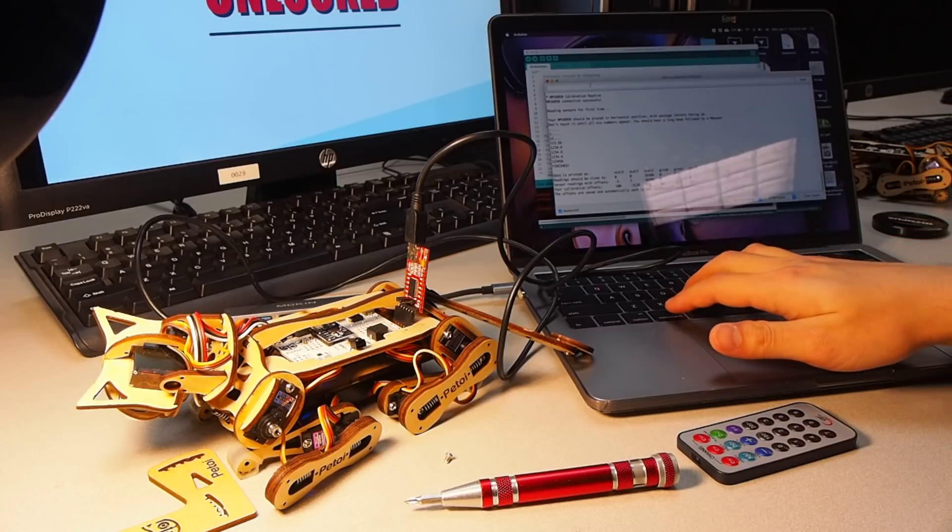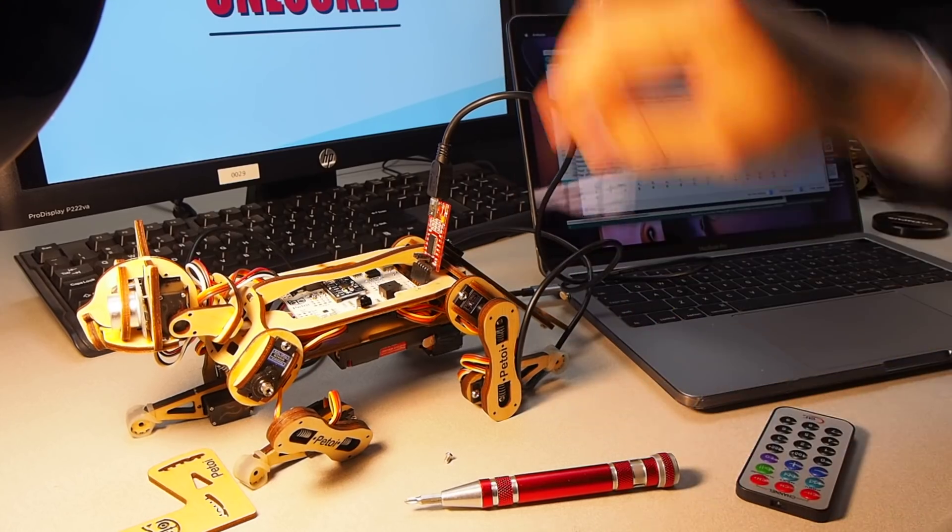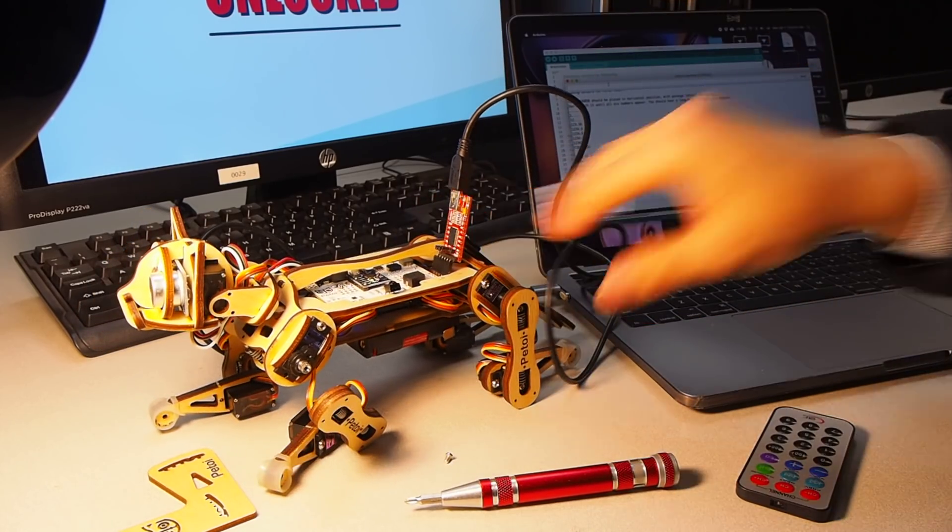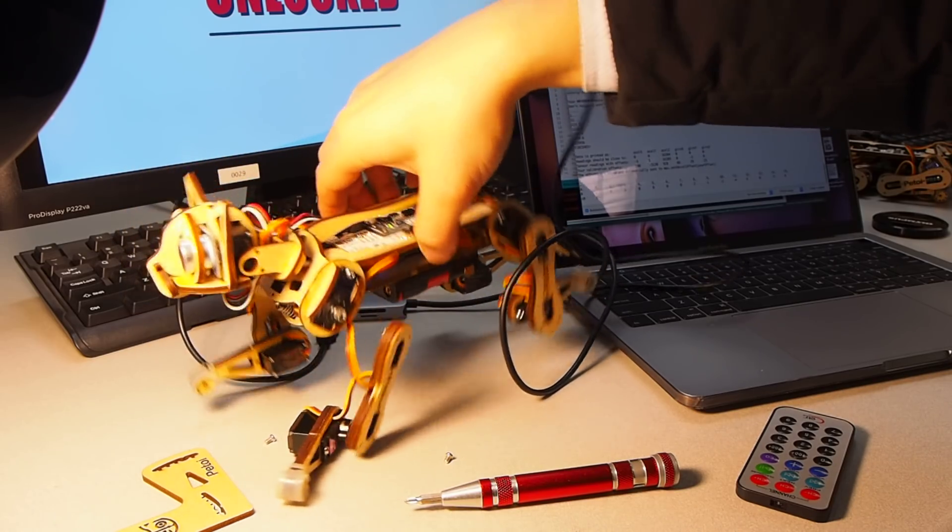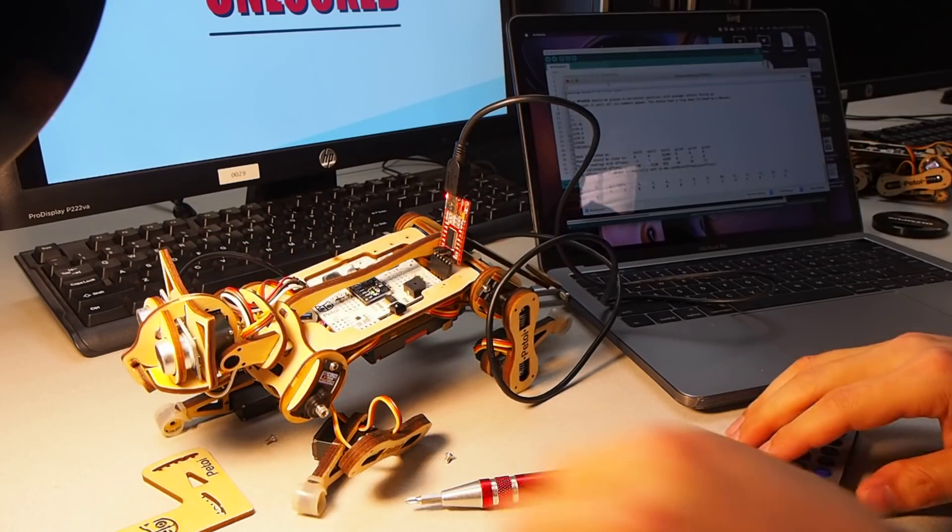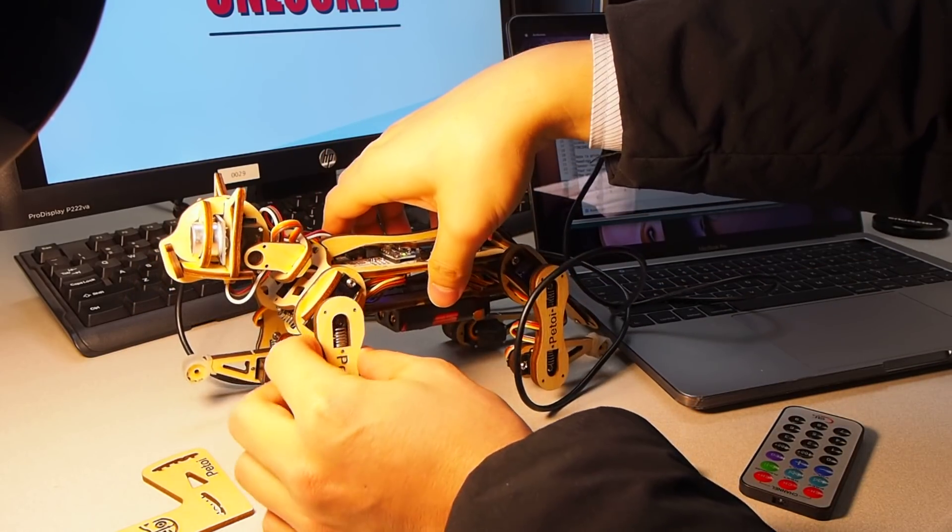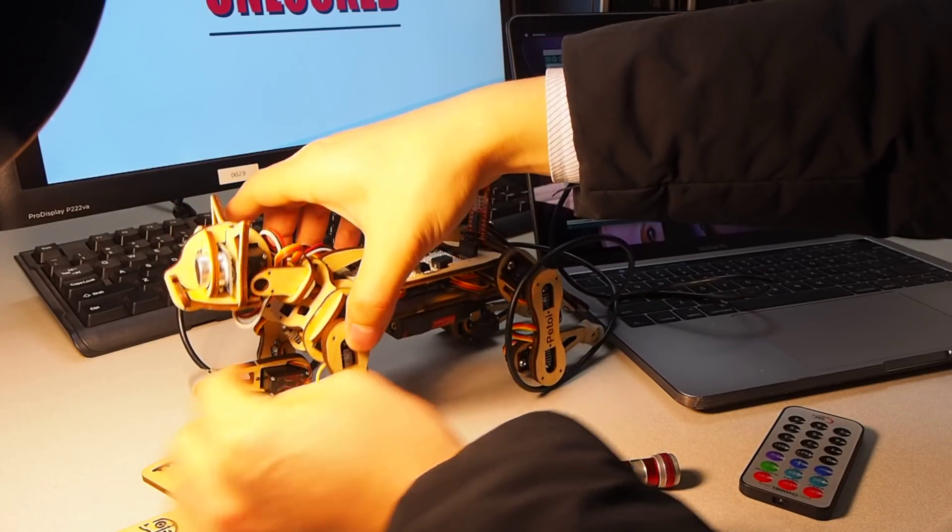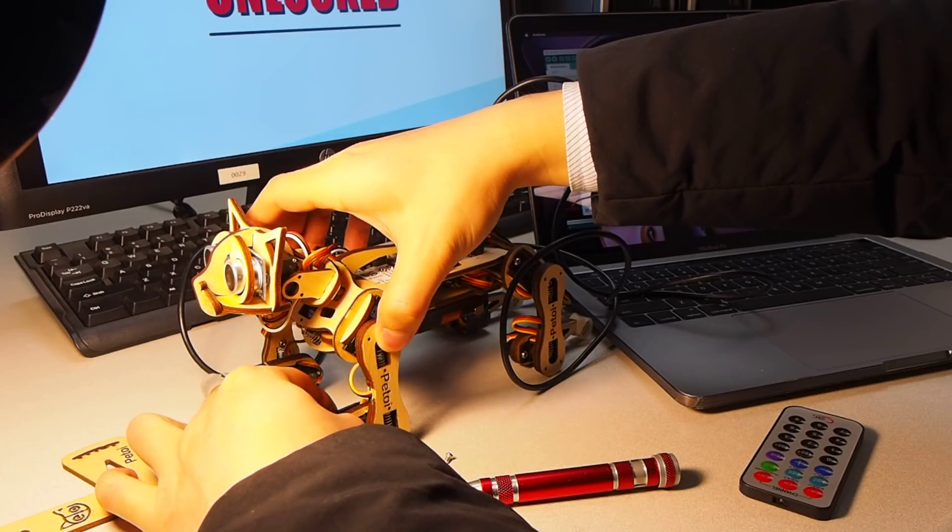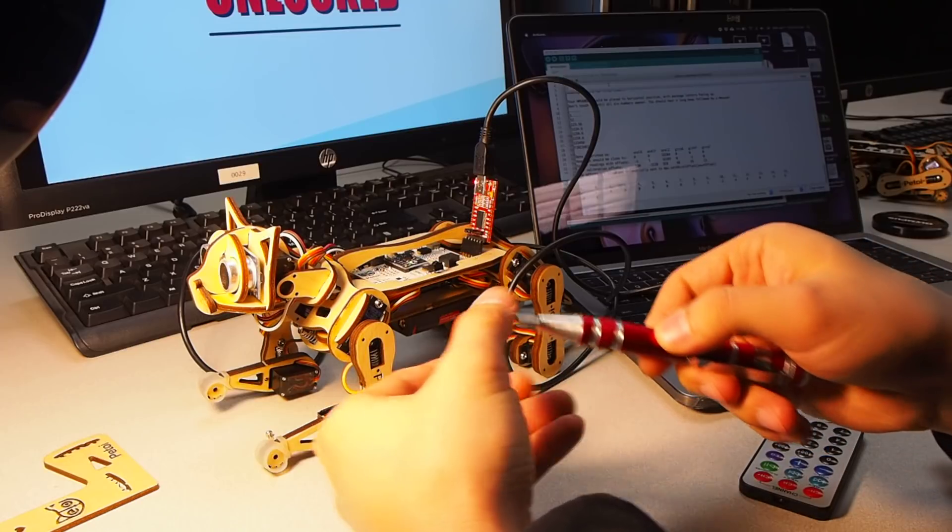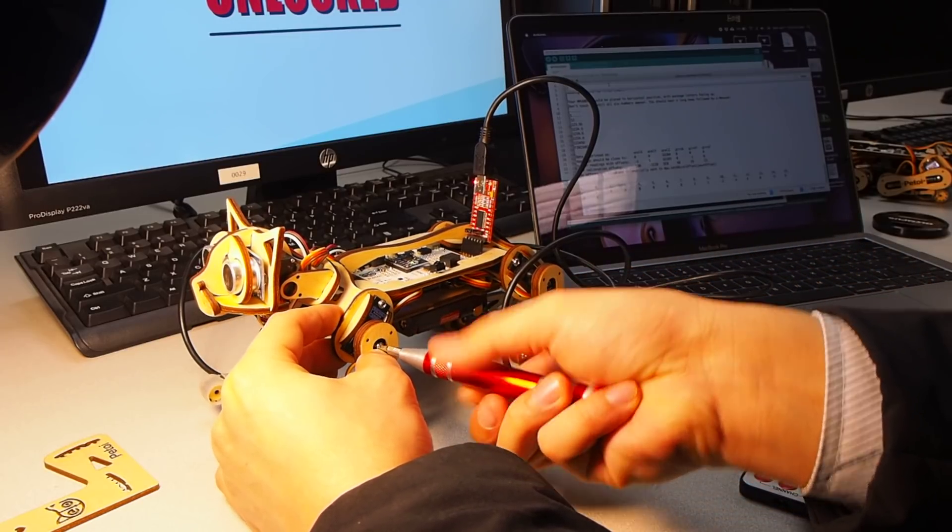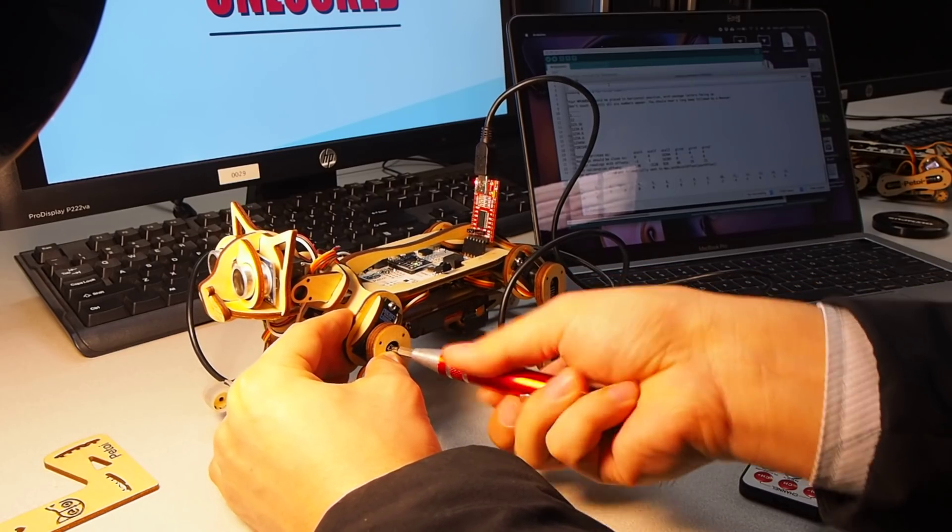And then we can start to calibrate the joints. Type C in the window and enter. Now Nibble is entering the calibration state. The good thing is, now it's not trying to balance itself. We install the limbs to the zero state like this. Now you can install the screws to fix them so that they won't fall off during the calibration.